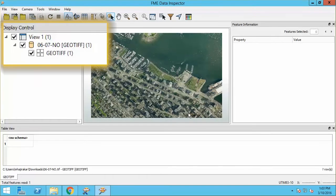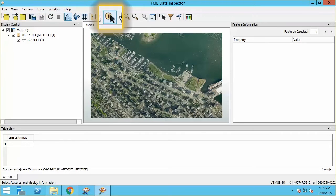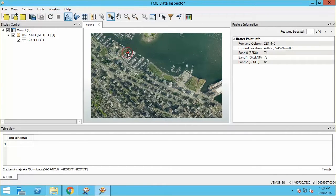Notice the 1 next to the Feature Type in the Display window. This confirms that FME reads a raster as one feature.